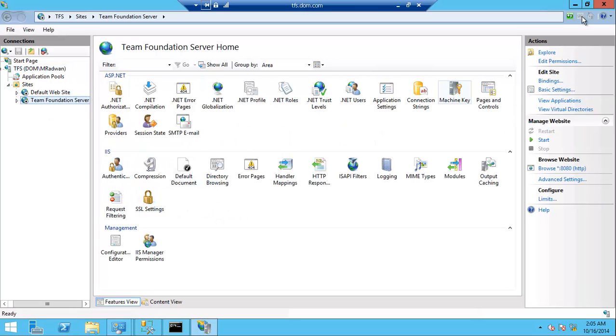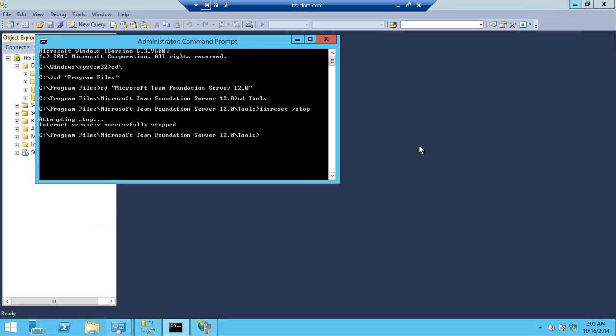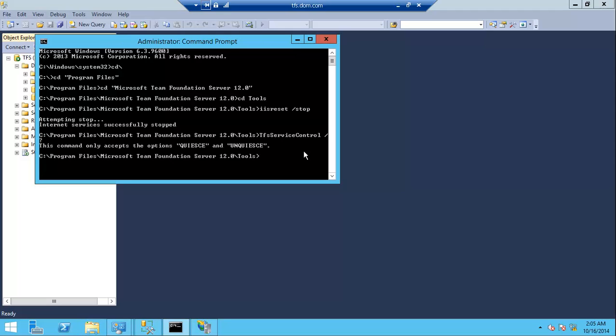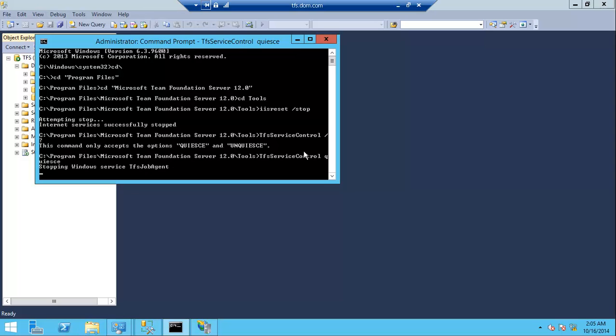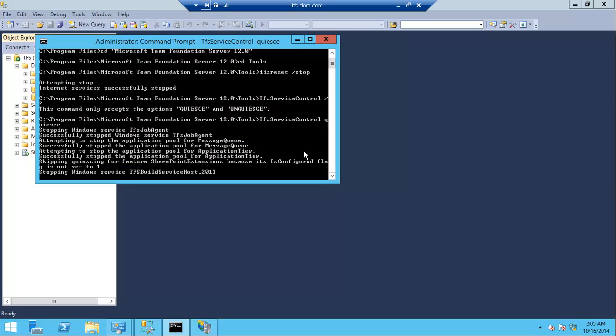stopping the IIS, but I prefer to stop right now, doesn't matter. And then just try the TFS service control. We have two options and the first option is to stop all TFS service.